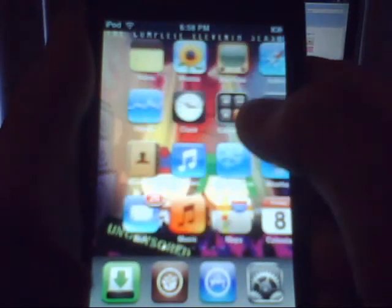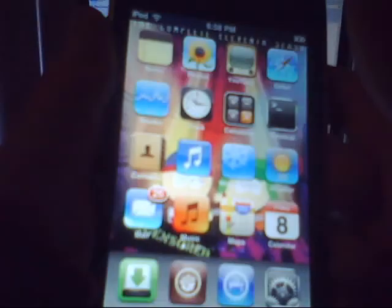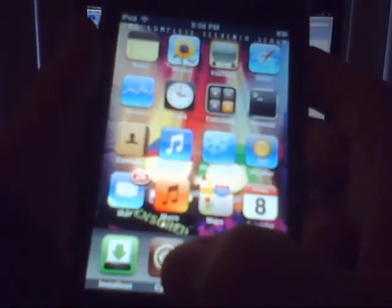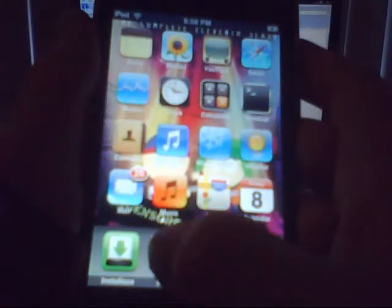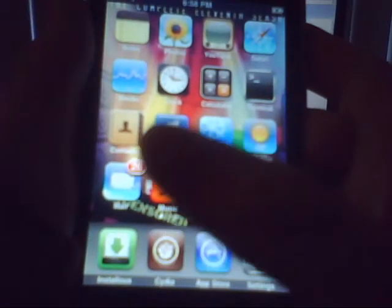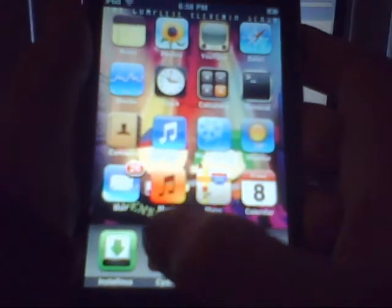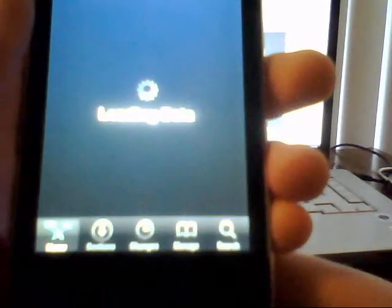What you're going to do is go to Cydia. You have to jailbreak your iPod. This is a jailbroken iPod, second generation, firmware 2.2.1.